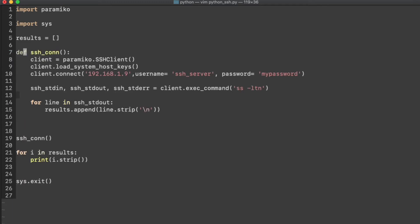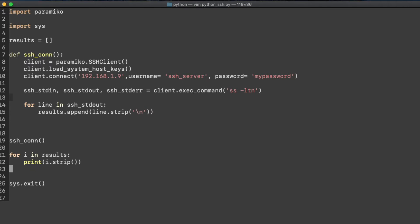Also on line 5, I have a list that I open up so we can save our results to. This is not necessary, but it makes it easy to parse the data that comes from the output of whatever command is run in Linux on the server. So I created a function here to do the connection and establish the client for an instance of the SSH client class, and that's on line 8.